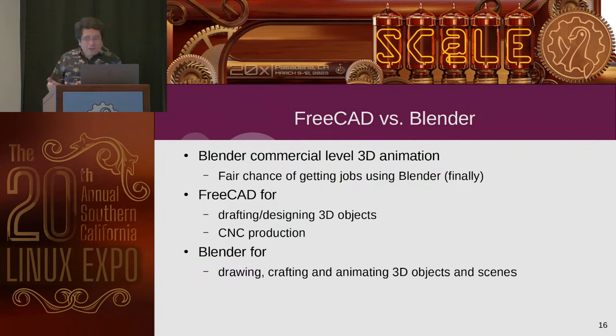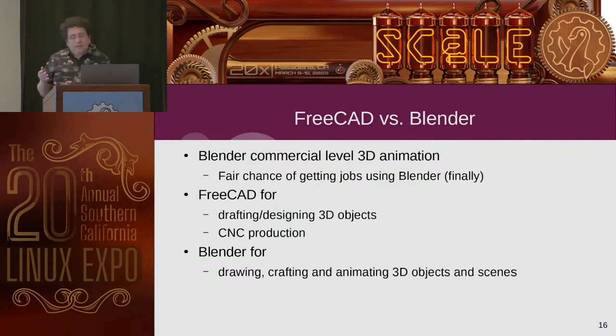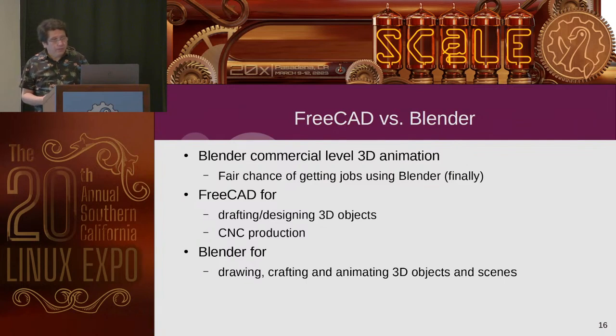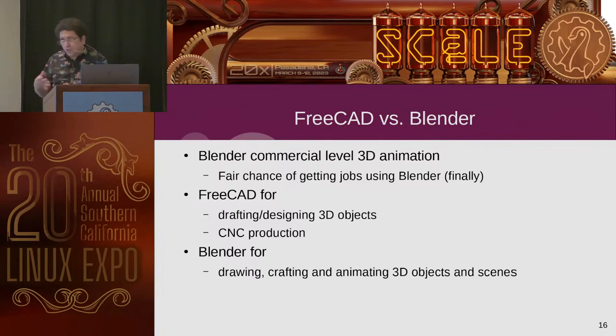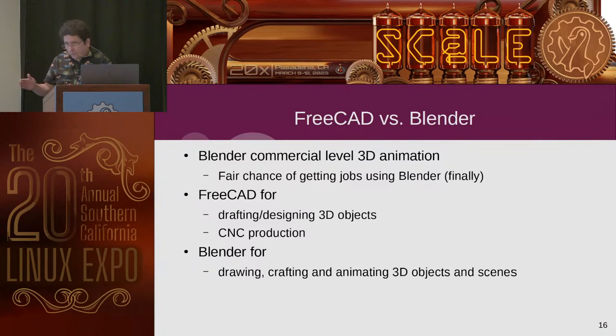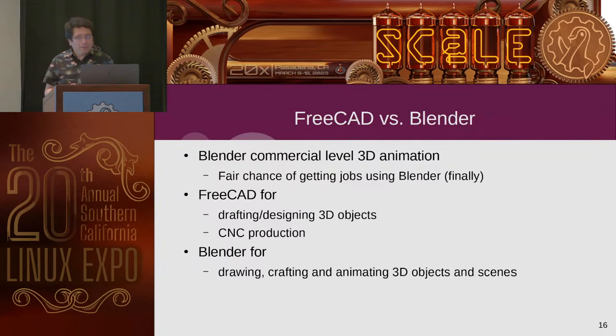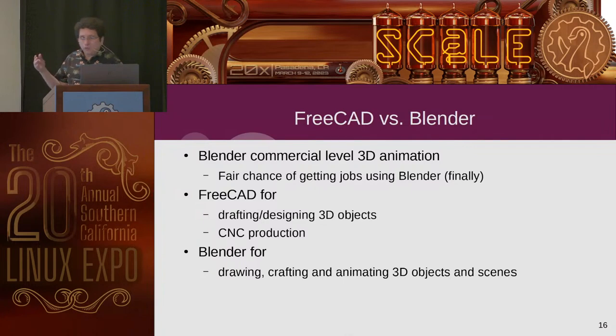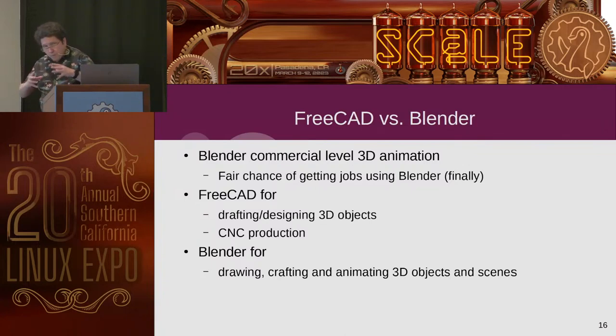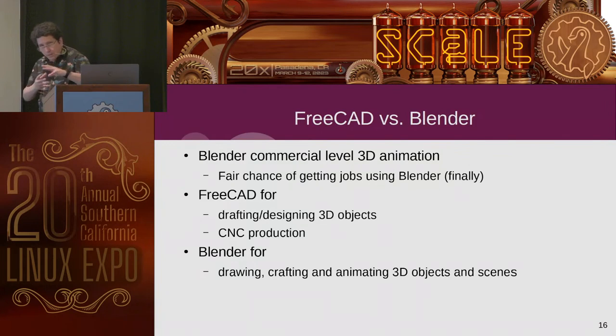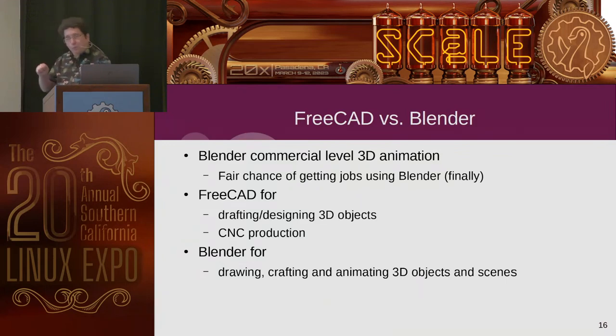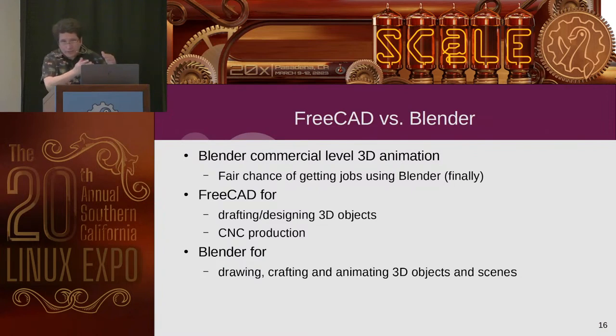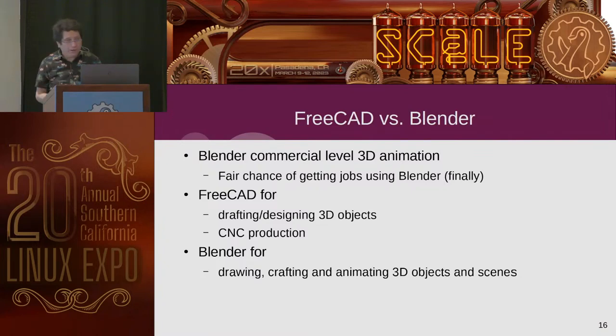Blender can get you that job, if you're good at it, and you know the right people. FreeCAD is more for drafting and designing 3D objects for CNC, production, other things, drawing, drafting, all sorts of things, serious things like that. But Blender is generally more of an artist tool, better for crafting 3D objects, modeling, and mushing, and just sculpting, whereas FreeCAD is for designing, drawing, and everything else.